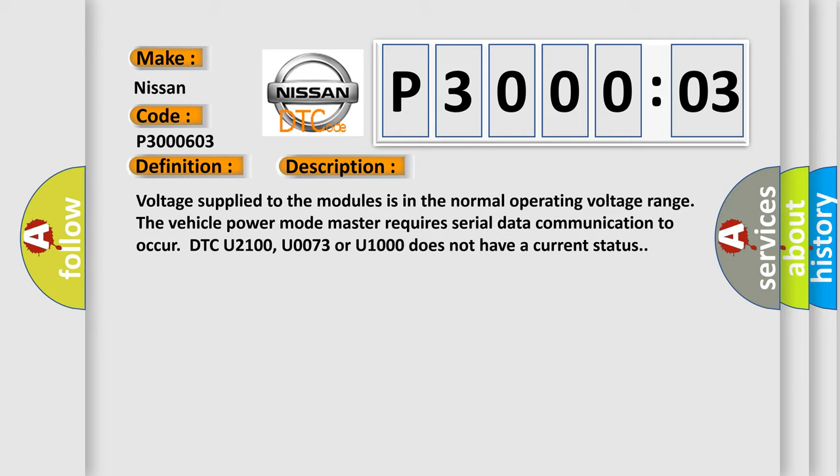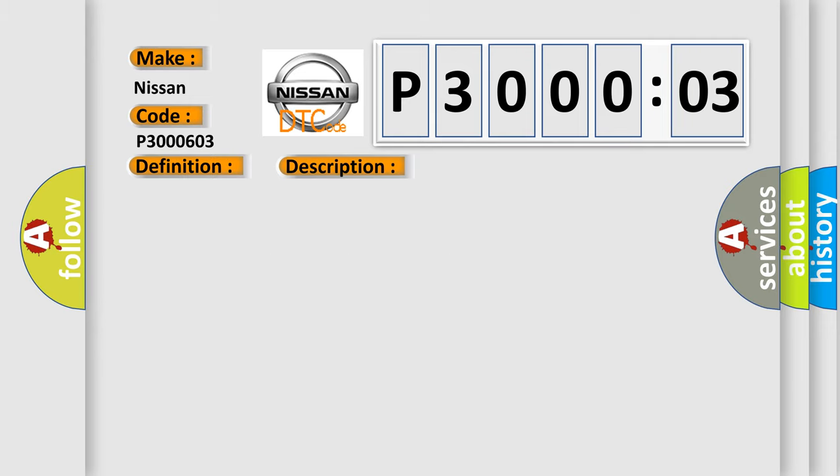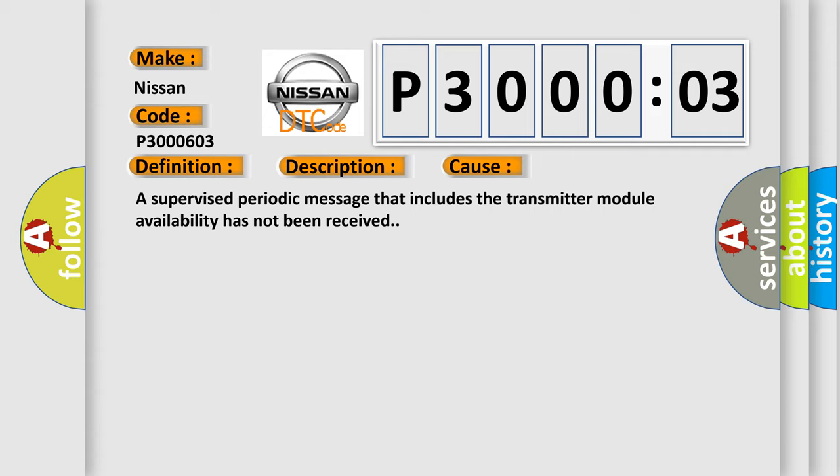This diagnostic error occurs most often in these cases: A supervised periodic message that includes the transmitter module availability has not been received.